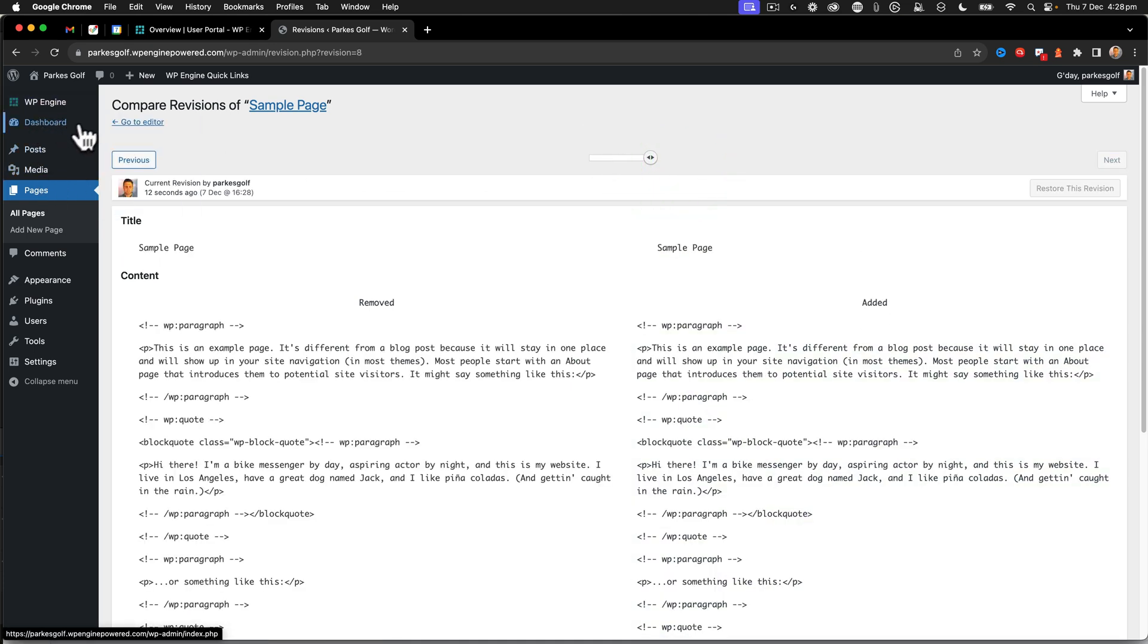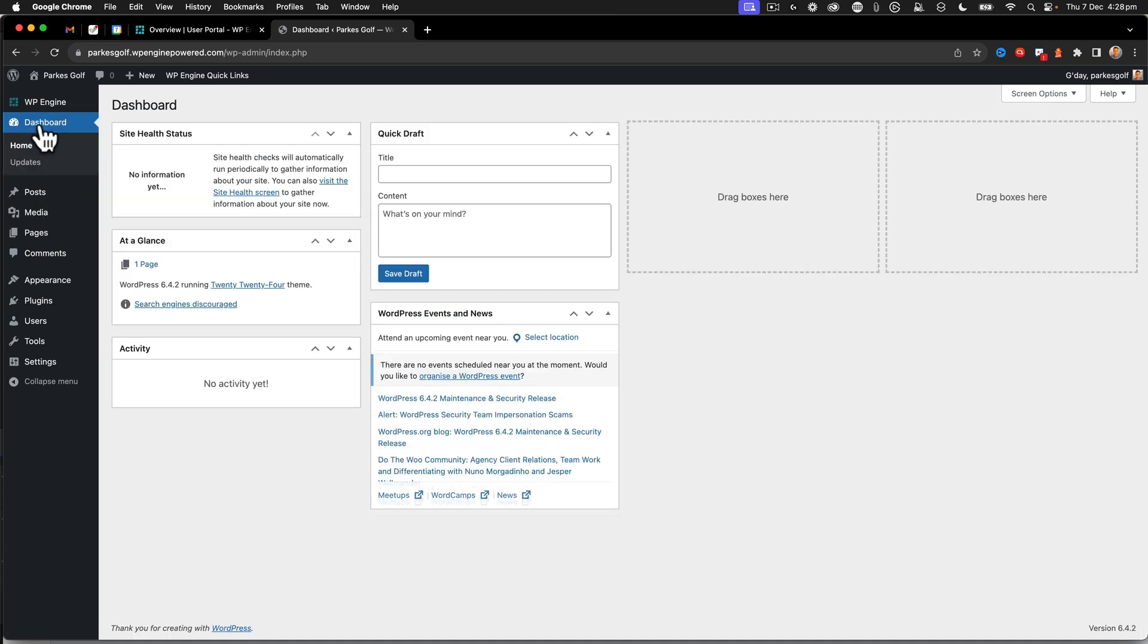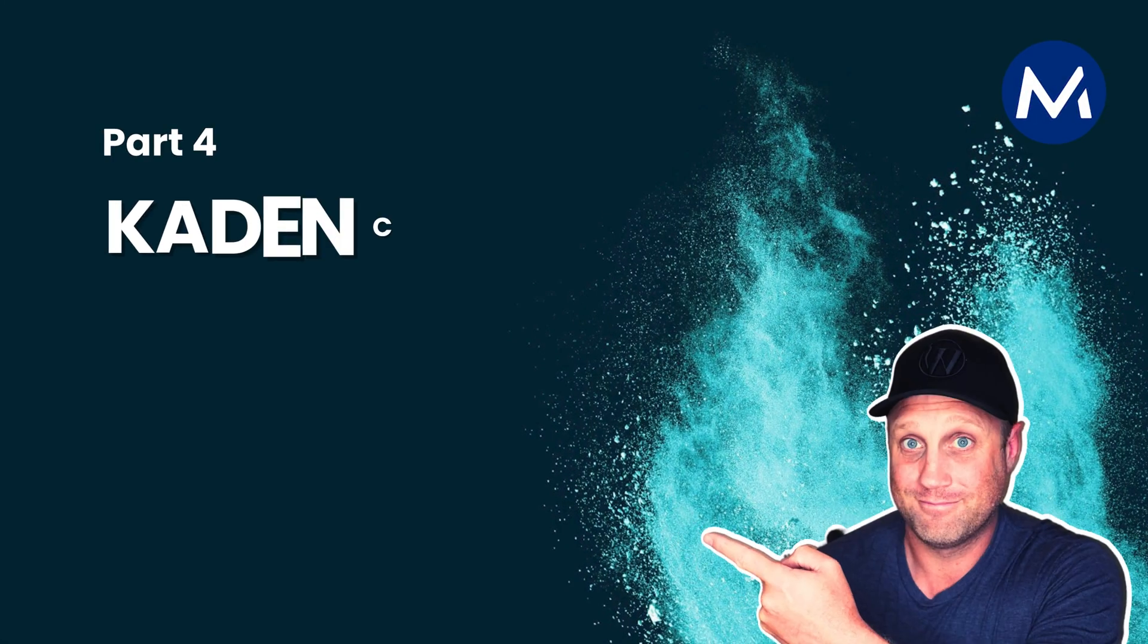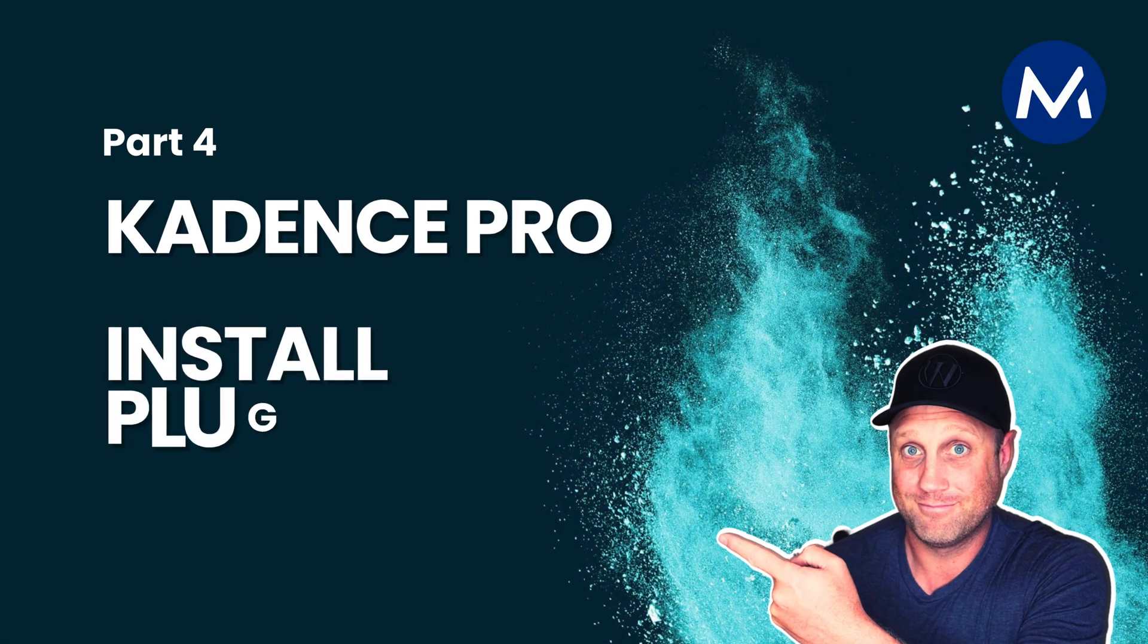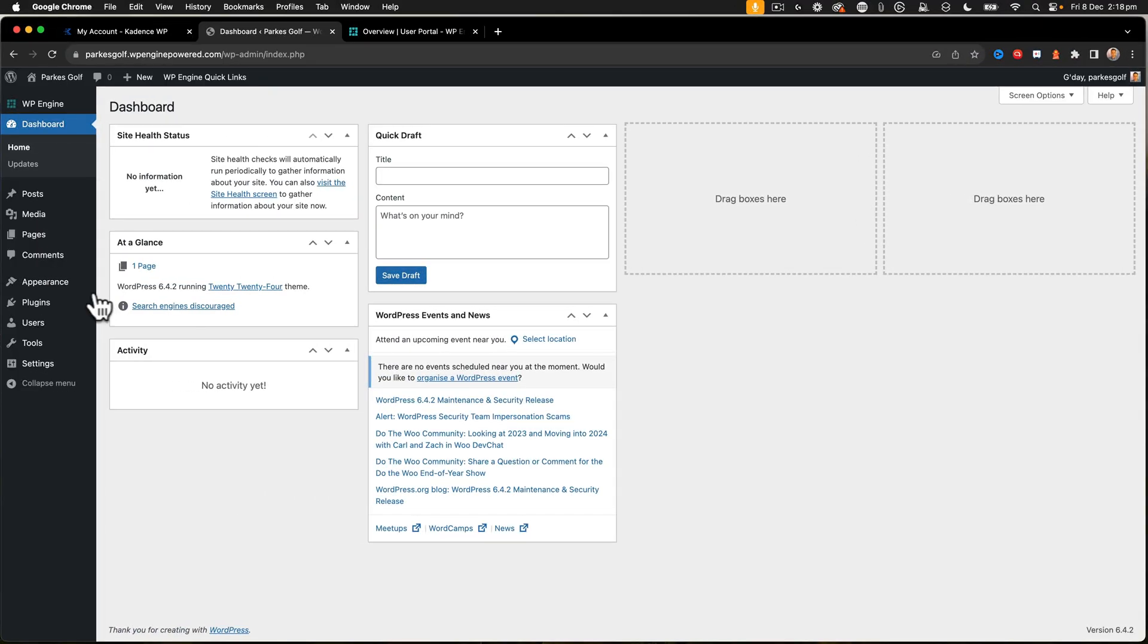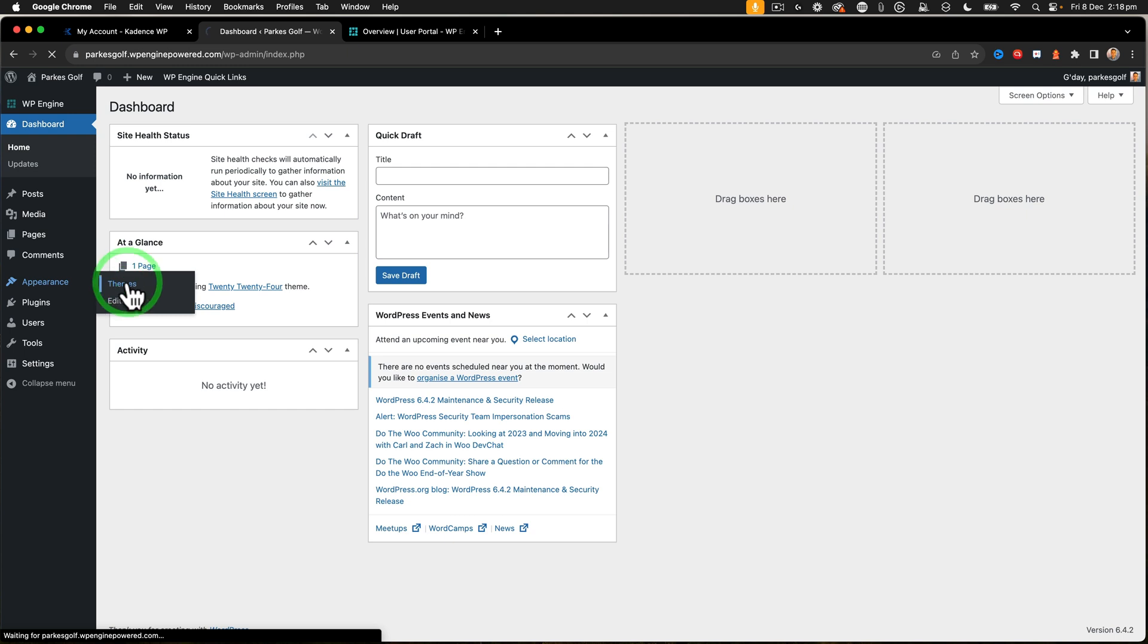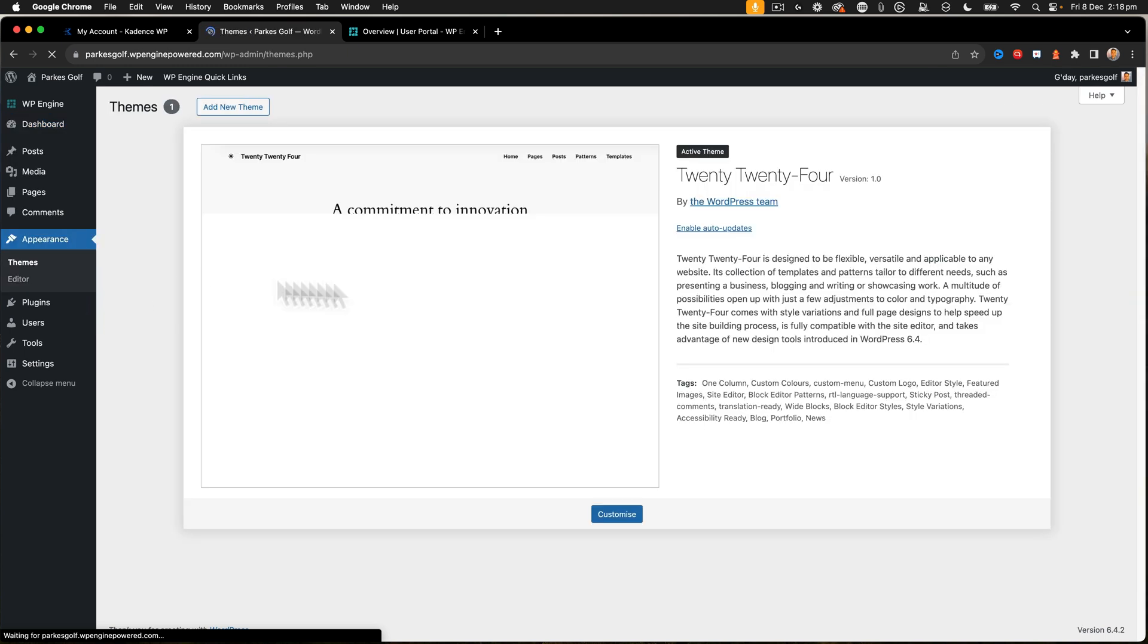I find this really handy when it comes to first setting up your website. And now we're ready to begin installing the Cadence add-ons. All right, so for the next step within the Parks Golf website, we need to go and install a couple of different things from Cadence.